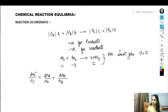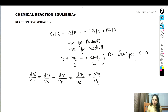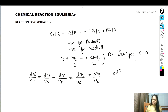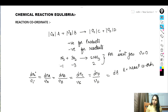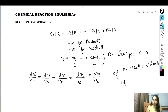So we have dnC / νC = dnD / νD = dε, where ε is the reaction coordinate. The reaction coordinate ε measures how far the reaction has proceeded. The quantity dε is the differential change in reaction coordinate.